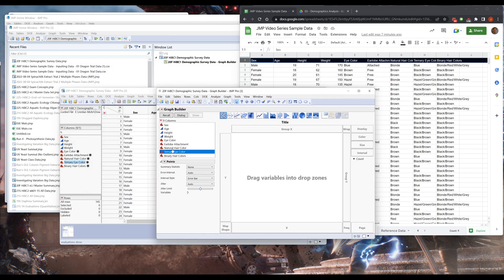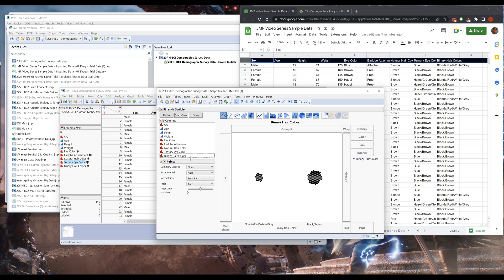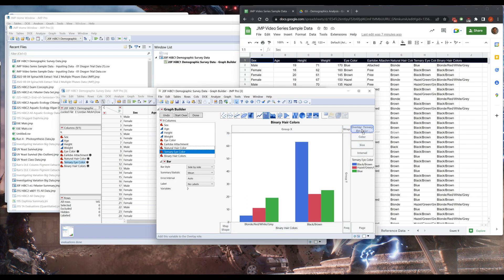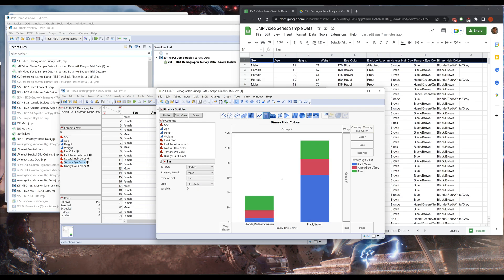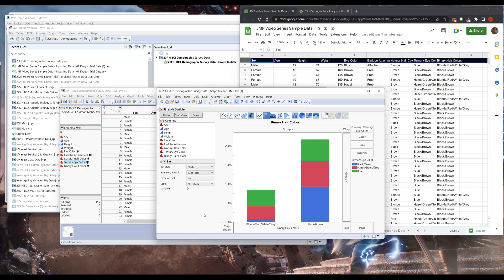So eye and hair color are both categorical variables. I'm gonna put one of these on the axis. Maybe we'll do hair color. I'm gonna turn to a bar graph. I'm gonna take the other one and put that on overlay. Now I have three graphs next to each other and I'm going to switch the style to be stacked. And maybe I want to turn this into the percent of the total.